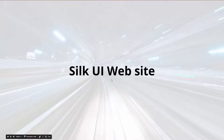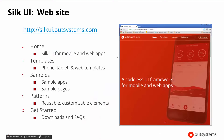To learn more about Silk UI, the quickest and easiest place to get more information is the website. You can go to silkui.outsystems.com. It is broken up into a couple of areas: a home area, an area to show off the templates and samples of what Silk UI can do, the patterns, and a getting started area.